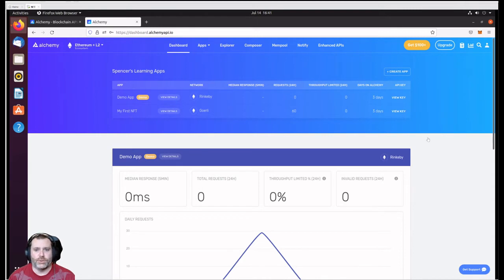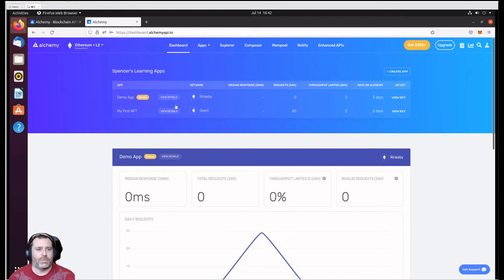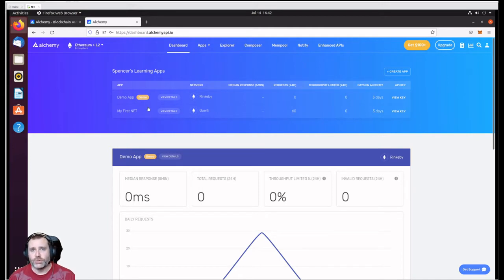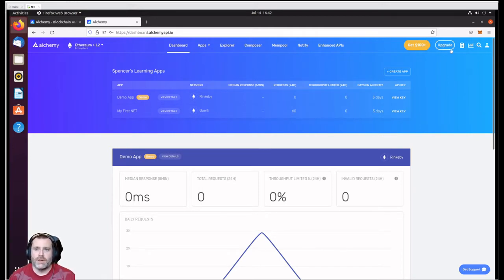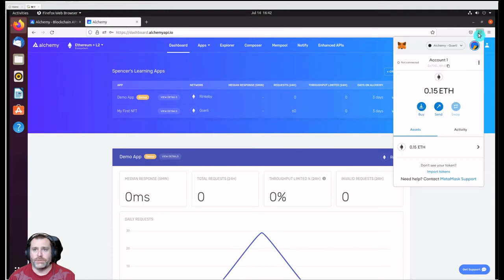We're setting up here so that we can get some test Ethereum to use later on in the tutorial. What we're going to need to do is go into your MetaMask wallet, which should already have an account set up for you at this point.